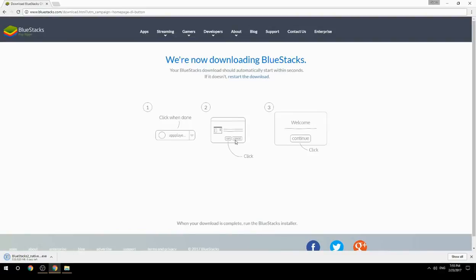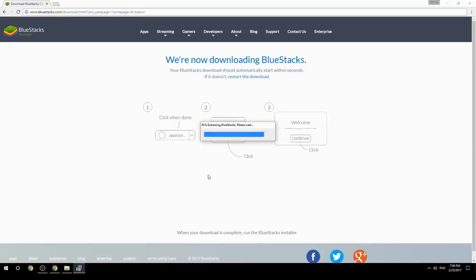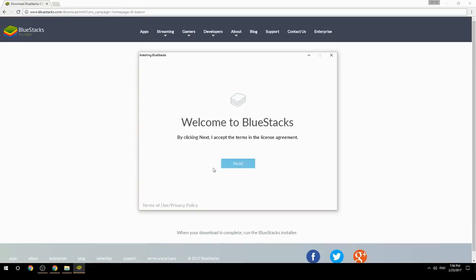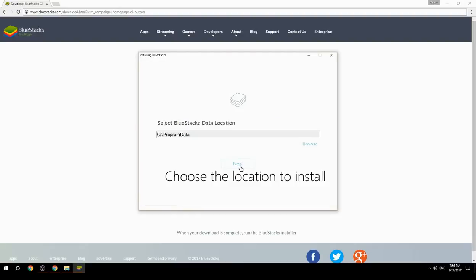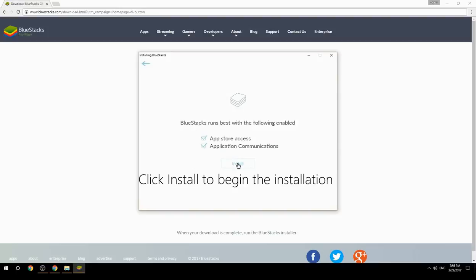Run the downloaded file, choose the location to install, then click Install to begin the installation.